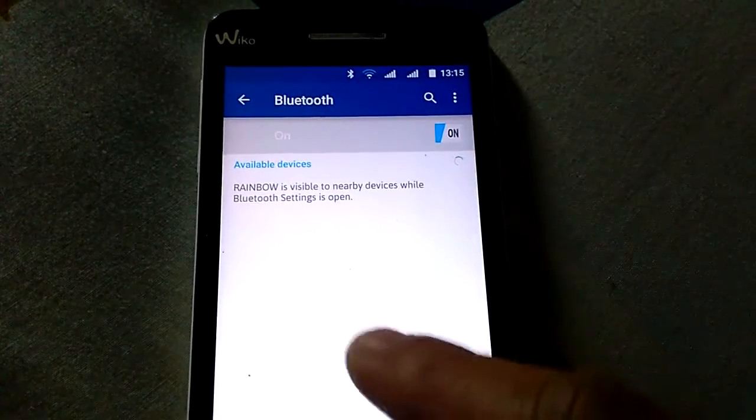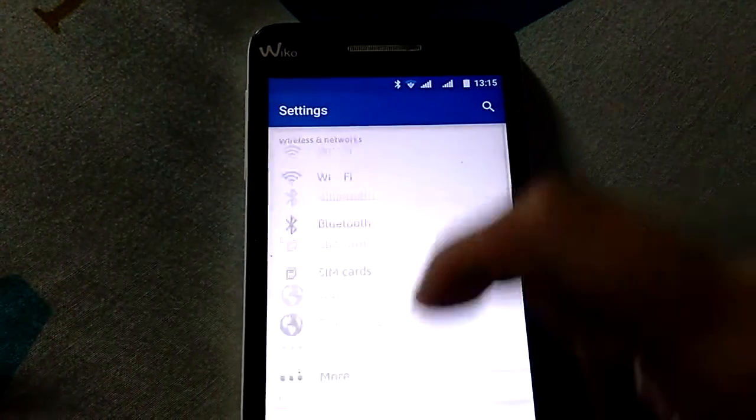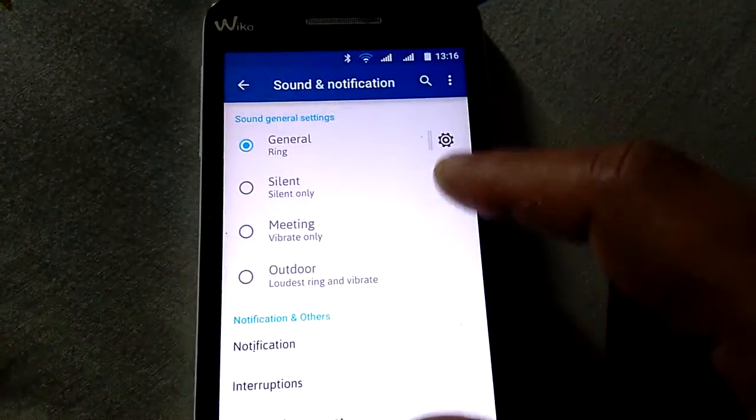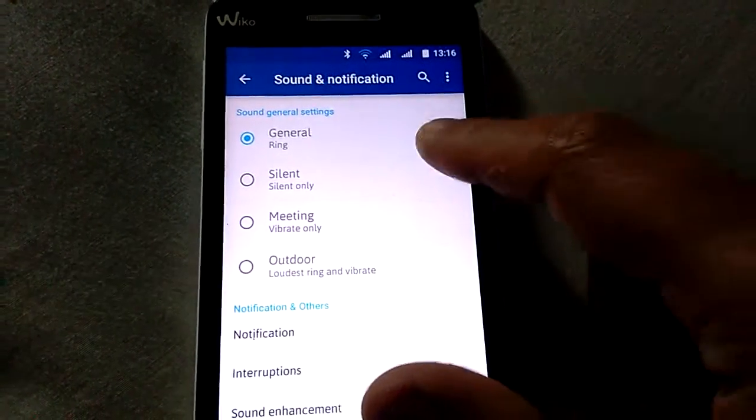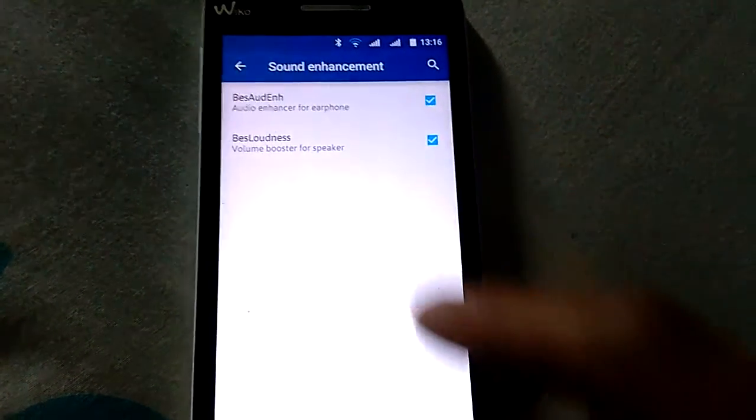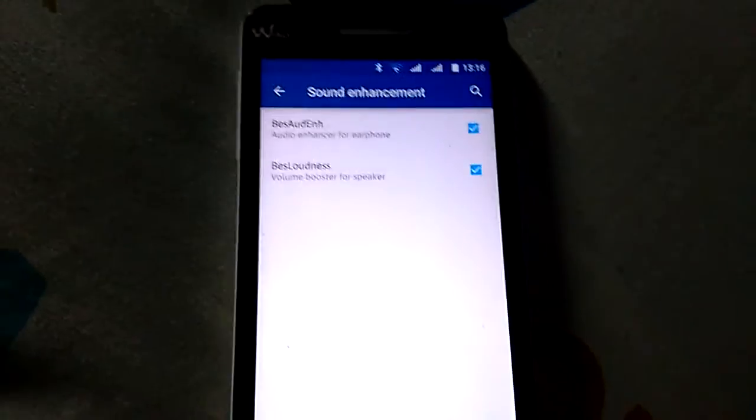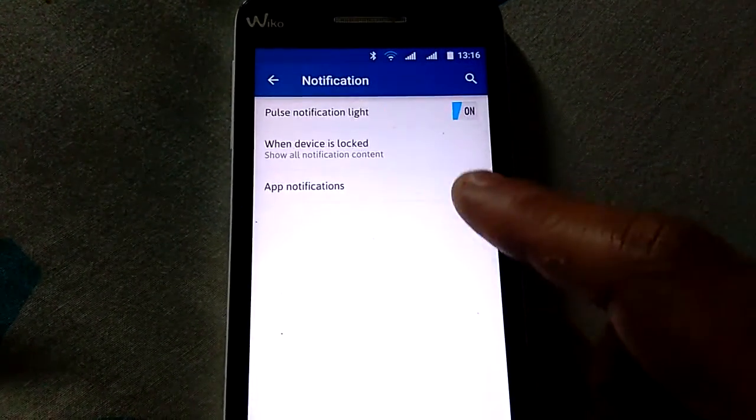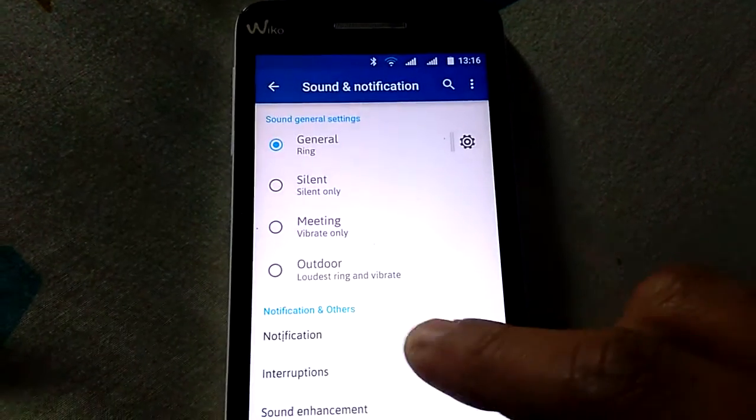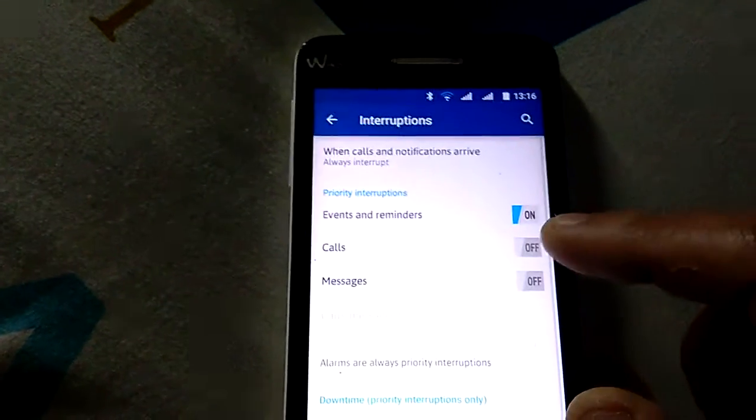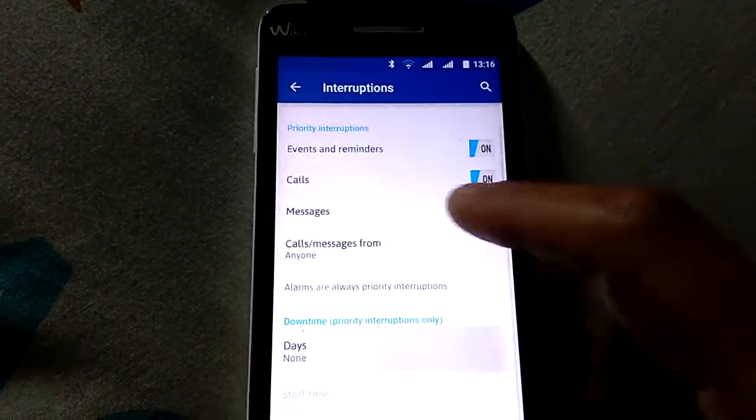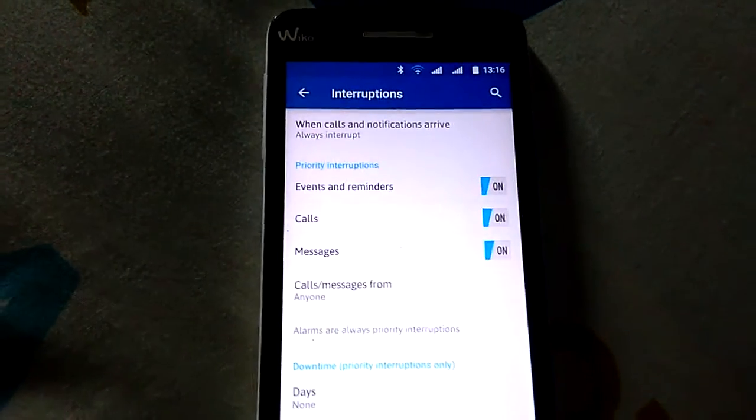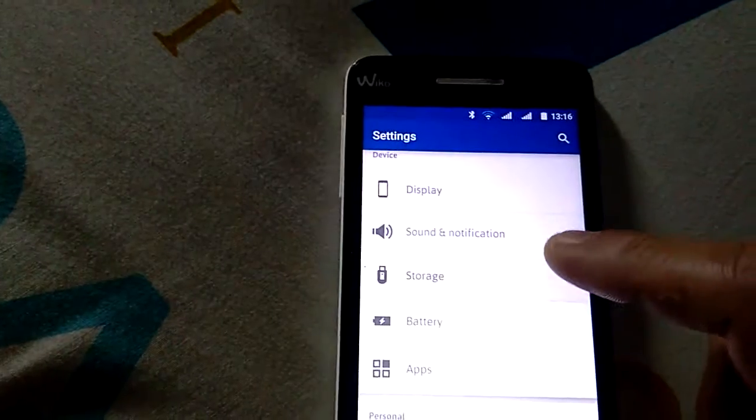As you see, it's on my Wiko Rainbow. The sound is also nice. Don't forget to click on sound enhancement here. Notifications in here, interruptions, put all these. Choose on and you will be fine.